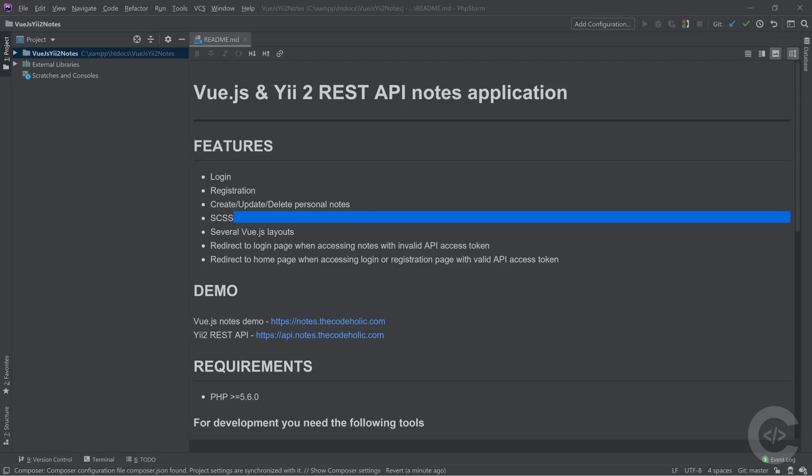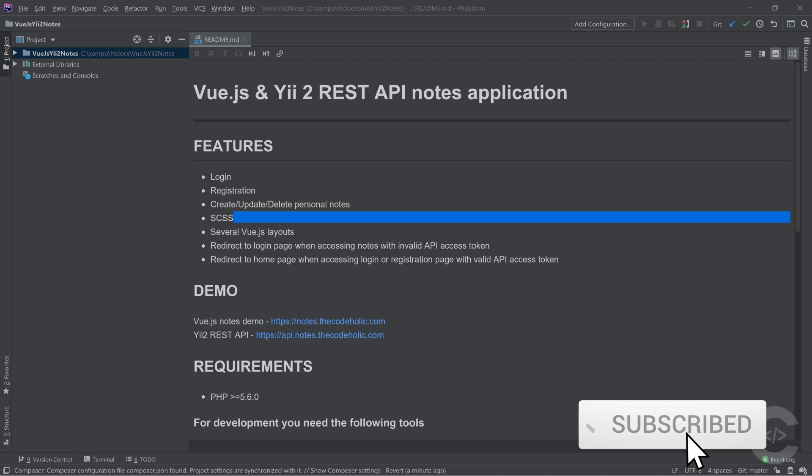Hello guys, what's up? TheCodeHolics here and welcome to my channel. I have been asked many times to record a video about PHPStorm tips and tricks and I have chosen seven of the best PHPStorm shortcuts that can boost your productivity.